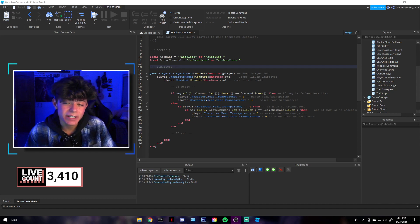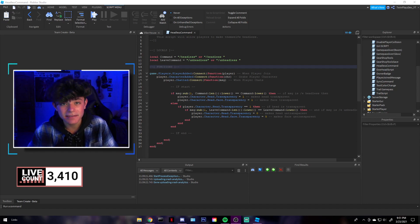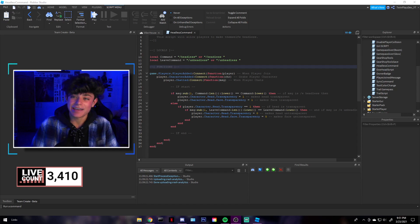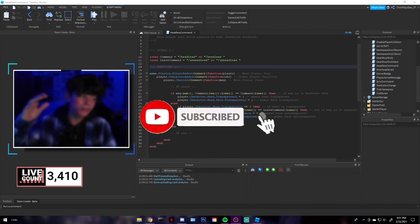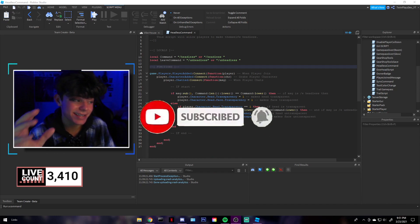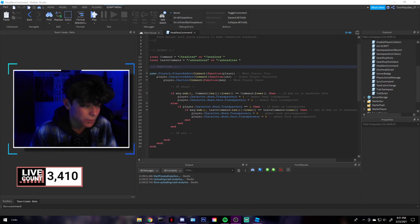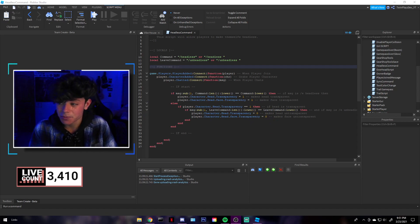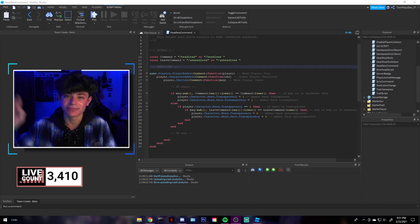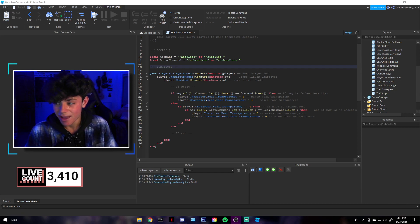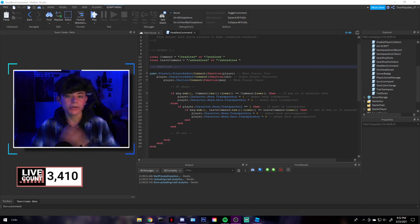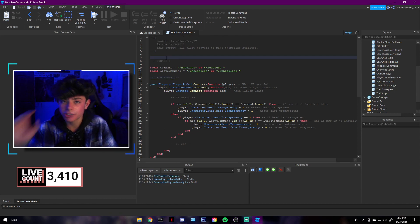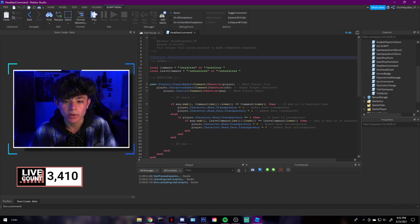Hello everyone, it's TwinPlays here back in another video. Today we're going to be talking about the headless command. Welcome, if you are new to this channel feel free to click that subscribe button and post notifications — it means so much. We are almost at 4k subscribers. Once we hit 5k we're actually going to be doing another giveaway, probably a bigger one with multiple people.